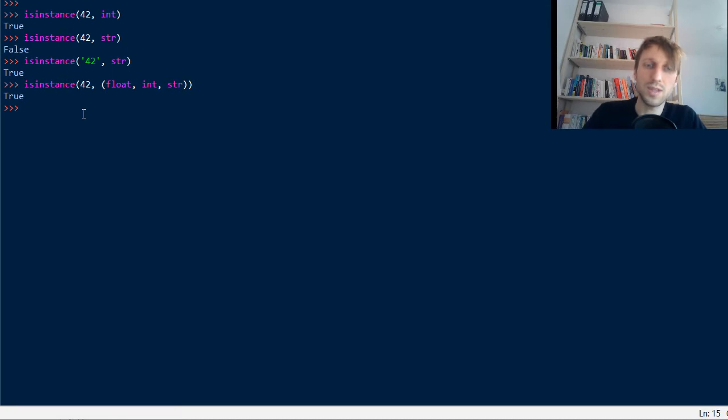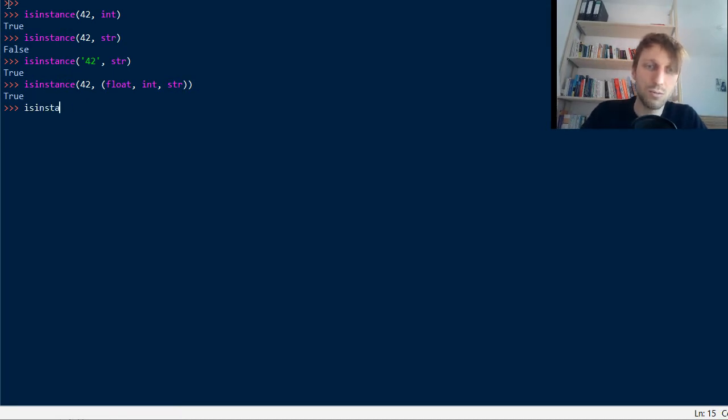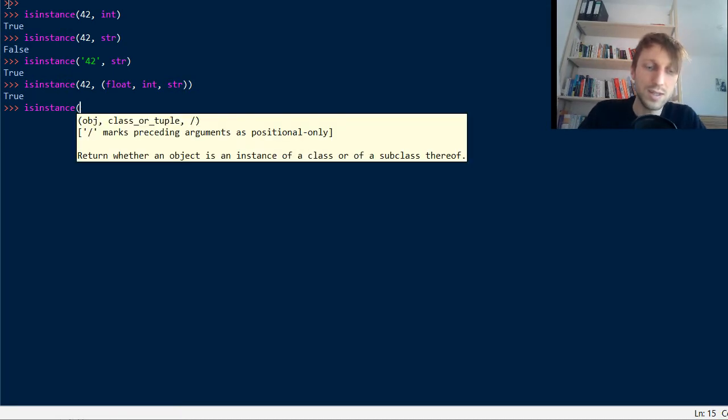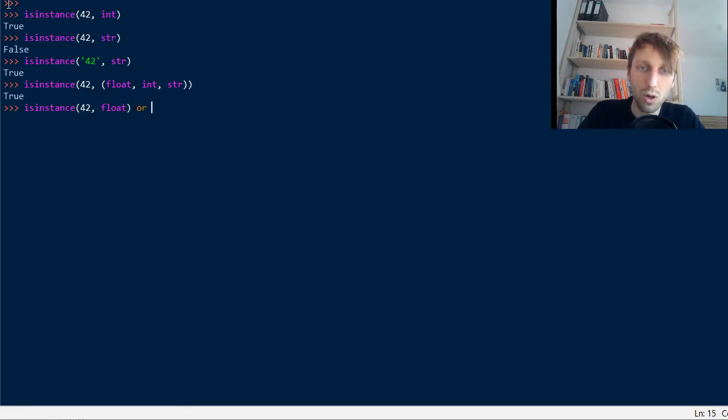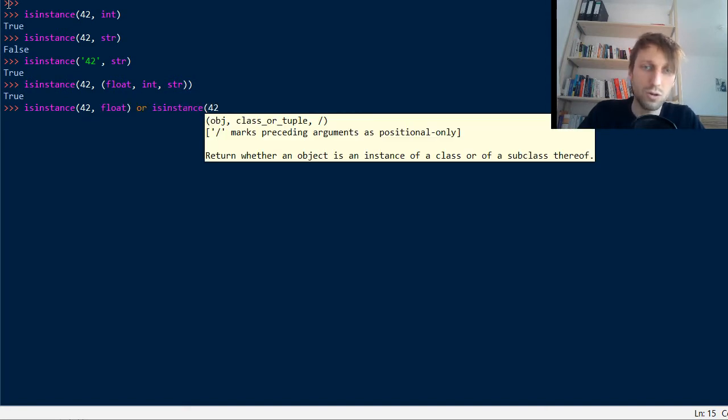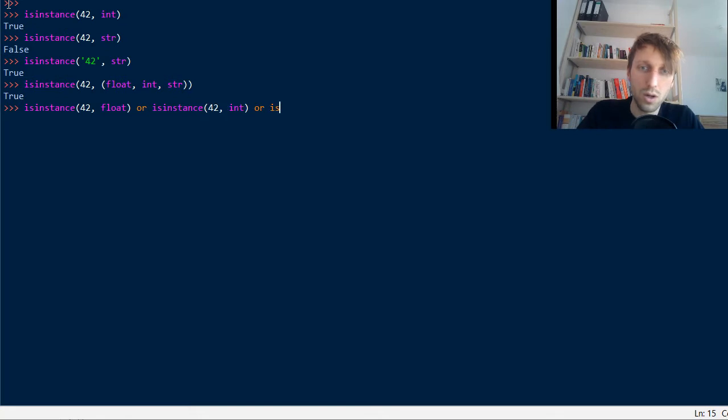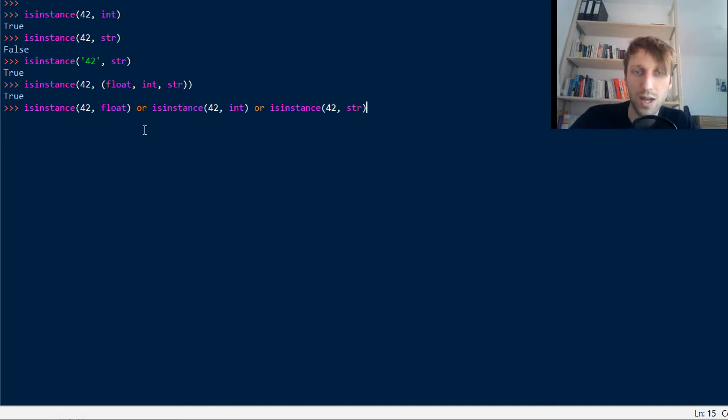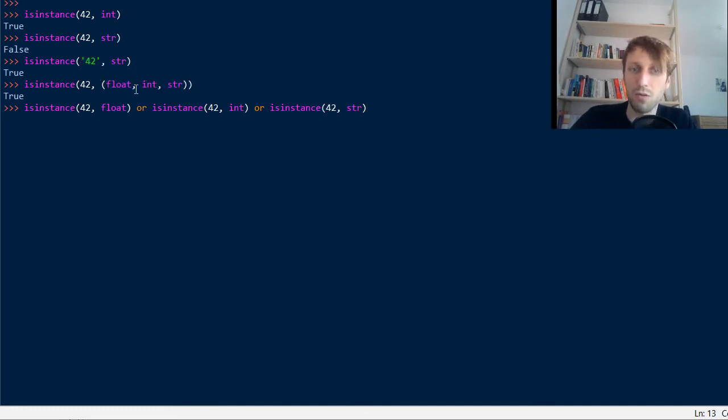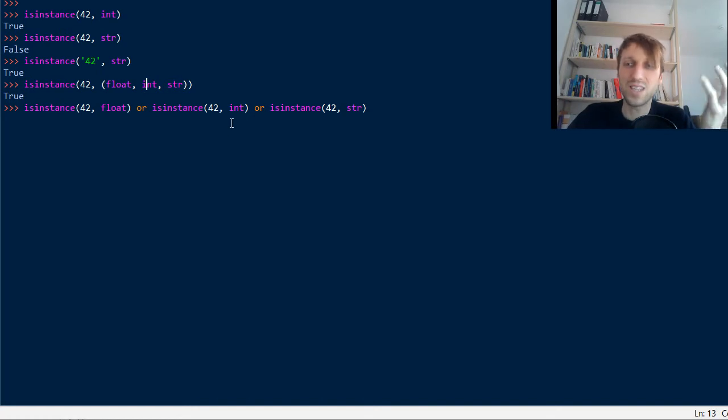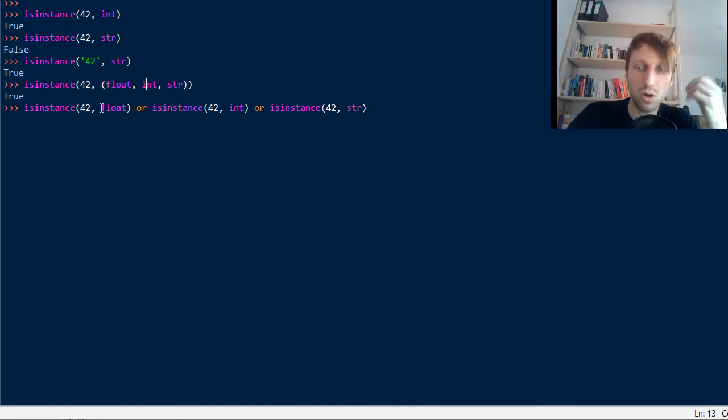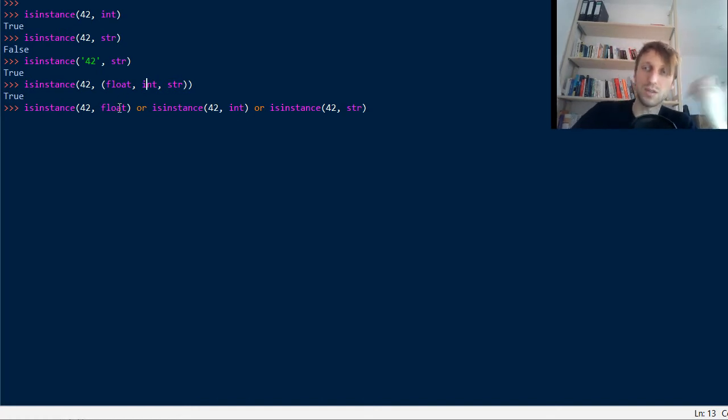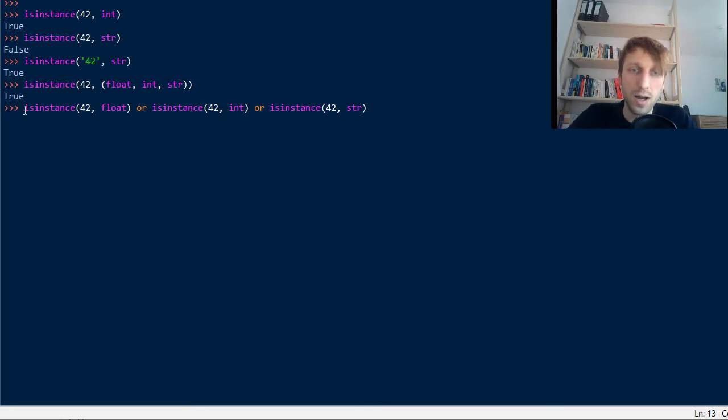Now this is basically the same as writing isinstance 42 float or isinstance 42 int or isinstance 42. And you already see it's quite tedious to do this. But you can use this short thing passing a tuple of classes. Basically it's a short code, short syntax for this long beast.